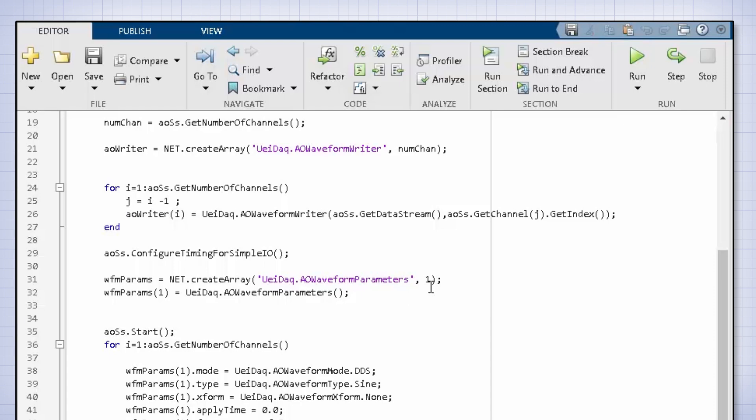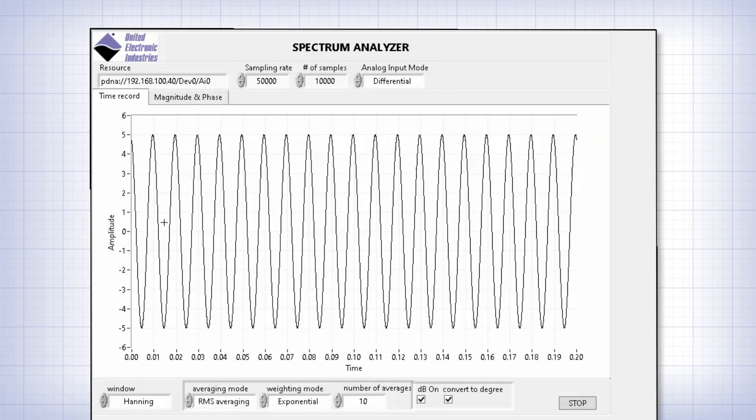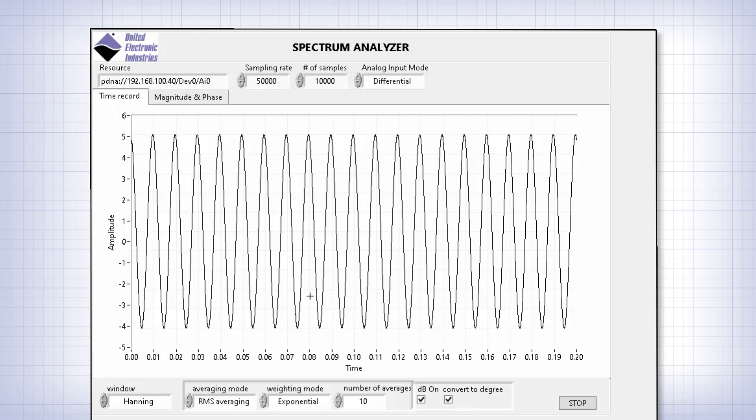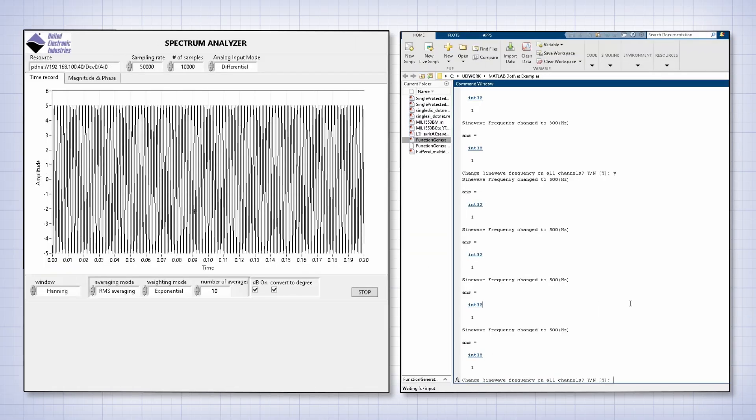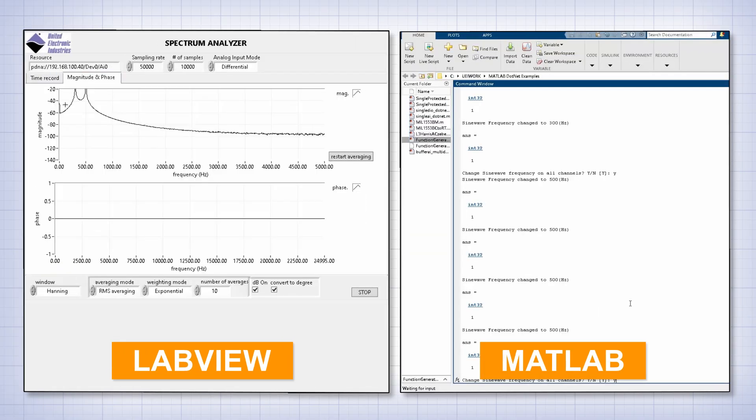When you run the MATLAB code, the first initial output of the AO364 is a 100 hertz sine wave. You can see it on the TimeRecord tab right here. Now let's look at the Magnitude and Phase to make sure the sine wave is at the programmed frequency.